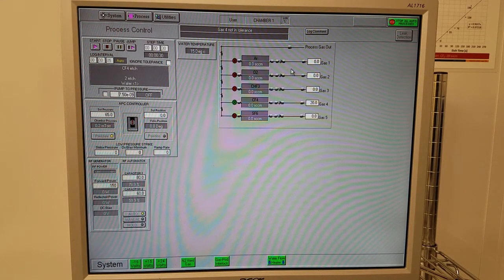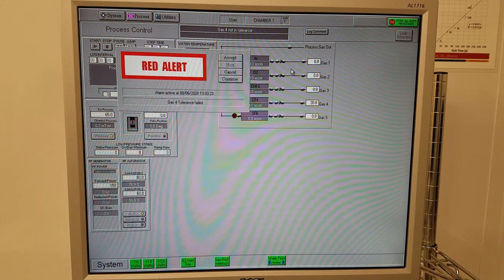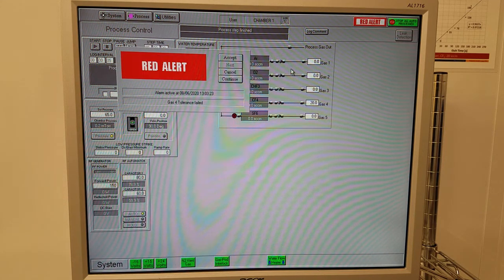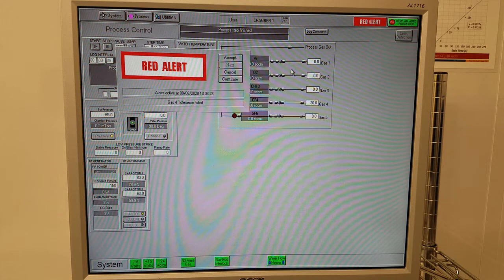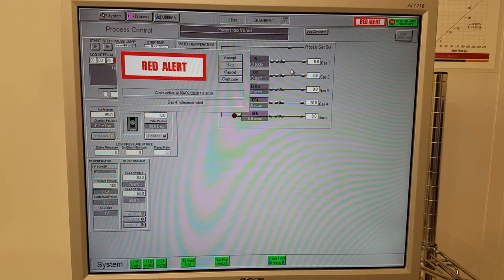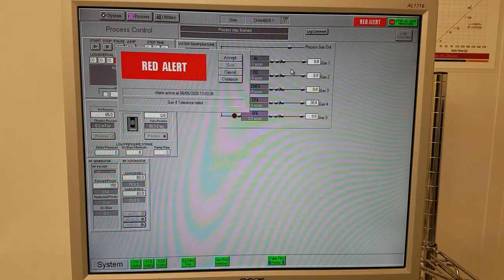If you run your process and you see this error message, 'gas flow tolerance failed,' it's usually because you are not logged in in IRIS. Please double-check to make sure that you are logged in to the tool through IRIS.